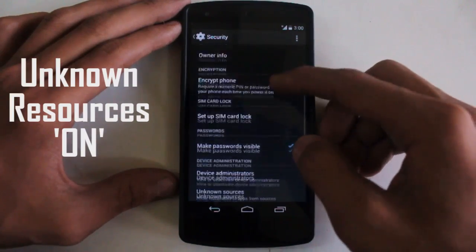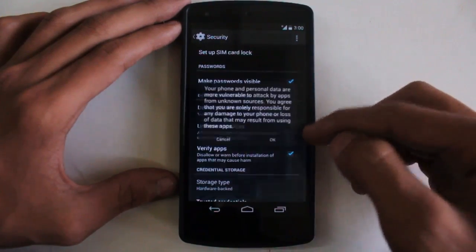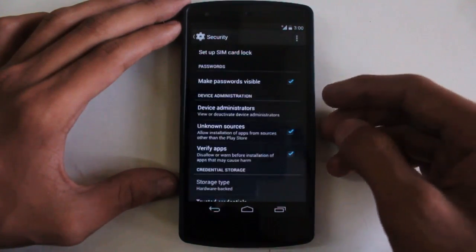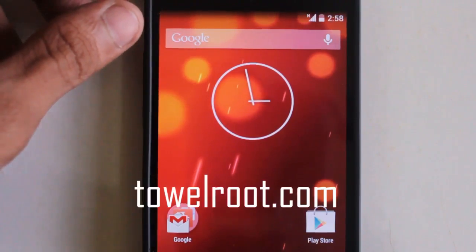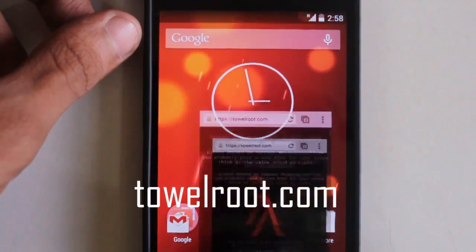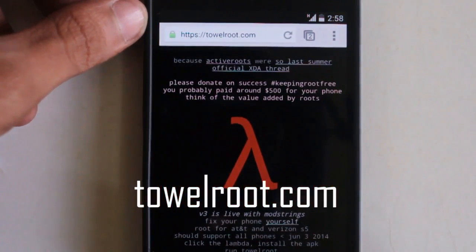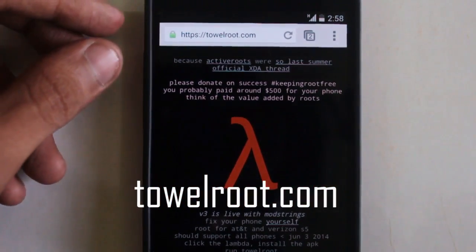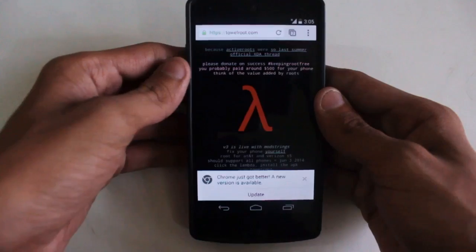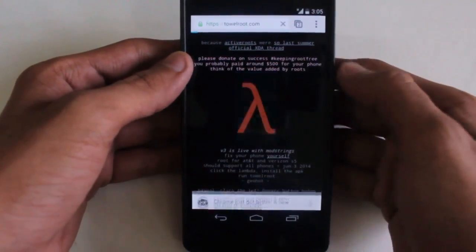First things first, go to Settings and check Unknown Sources to allow installation of third-party apps. Now open up the browser and go to towelroot.com — this is the site where we will get the application to root your device.